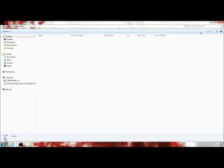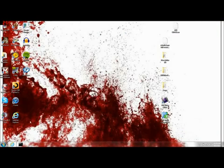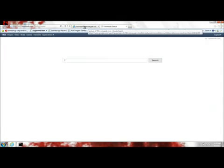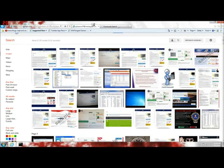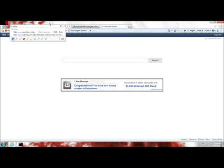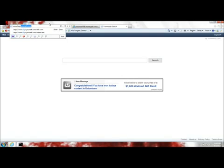Next you want to go to Internet Explorer. Go up here and since you're in safe mode with networking, you can access the Internet. Type in www.fixpcyourself.com.